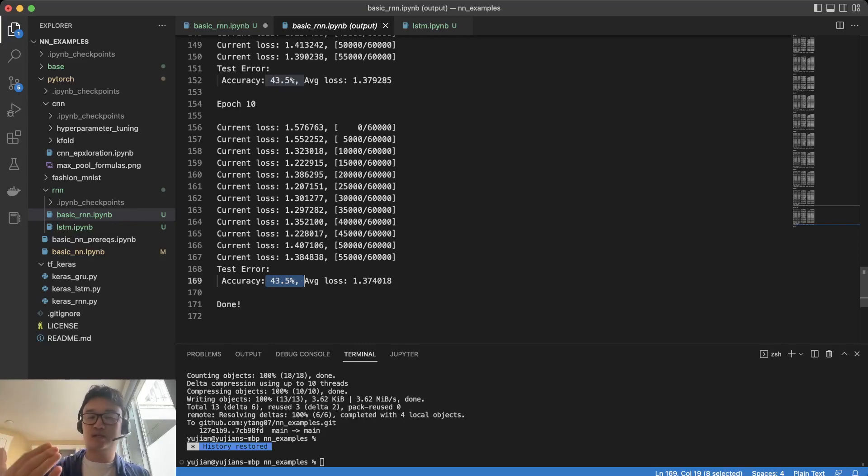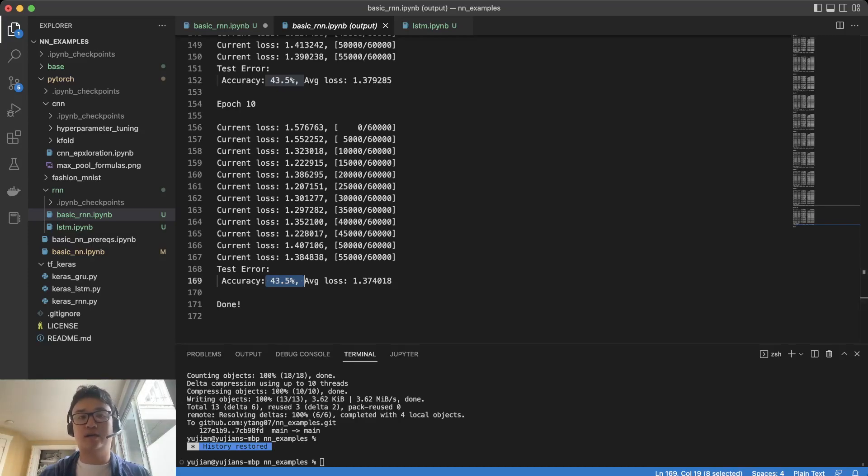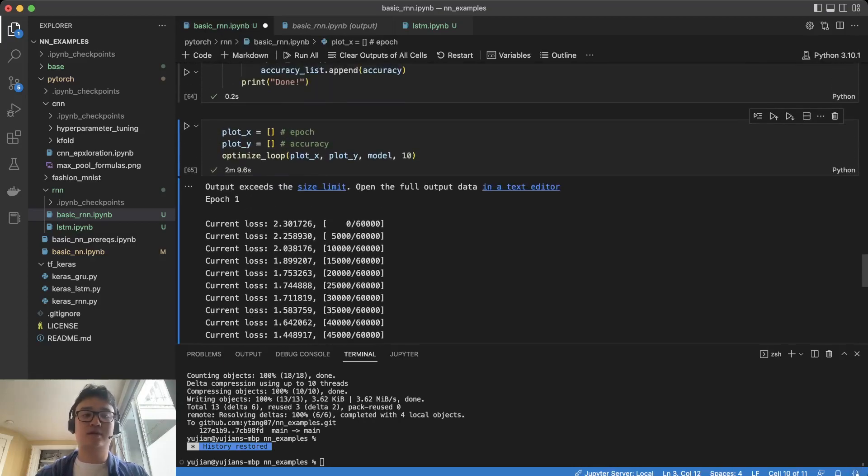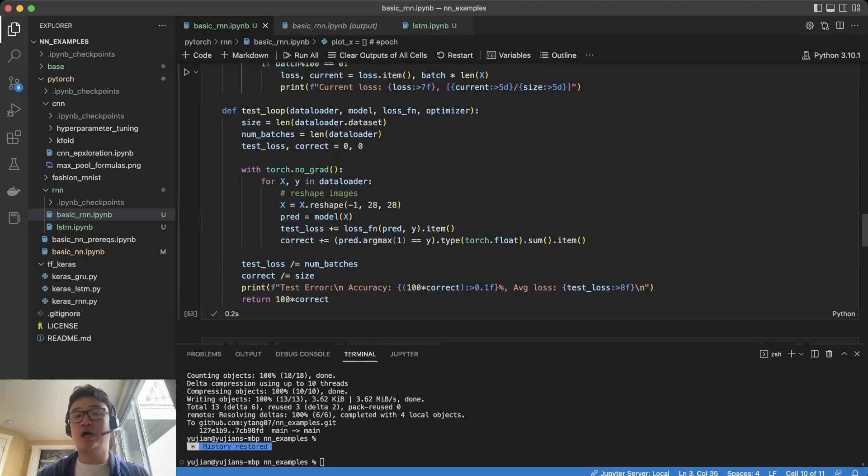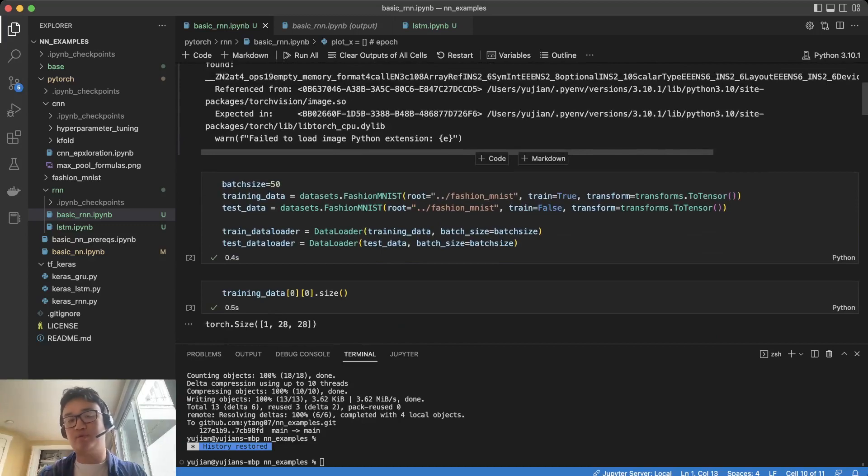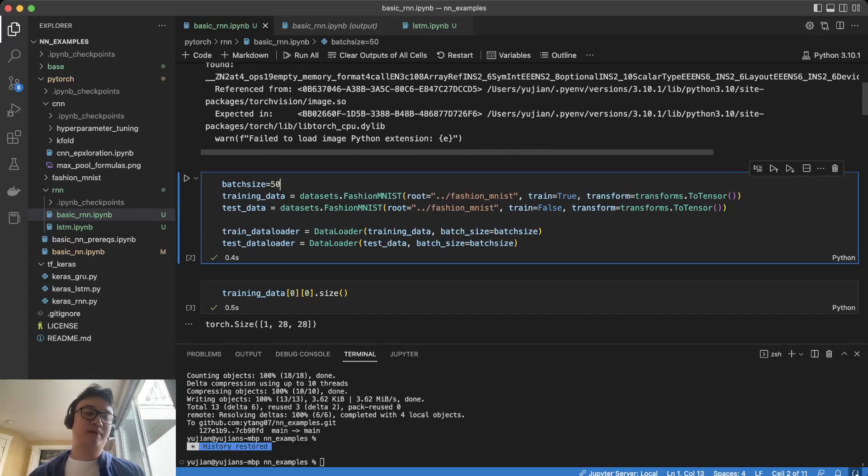The best way to discover if you are reaching the global or local minimum is to play around and see if you can get better accuracy through changing the learning rate or changing the model. Now, this is obviously a toy example. We're only training for 10 epochs.